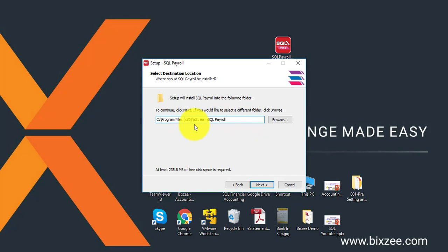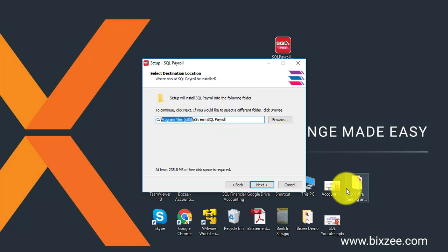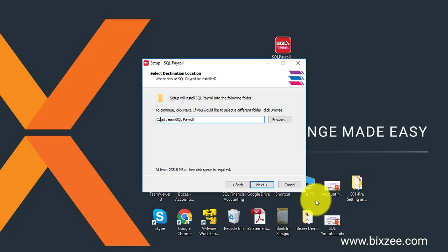What you should do is you need to take out the program files 86. The reason being is inside program files sometimes Windows may think that this is a virus so it will block certain files. So that's why normally we will advise customers to directly install under C drive, eStream, SQL Payroll.